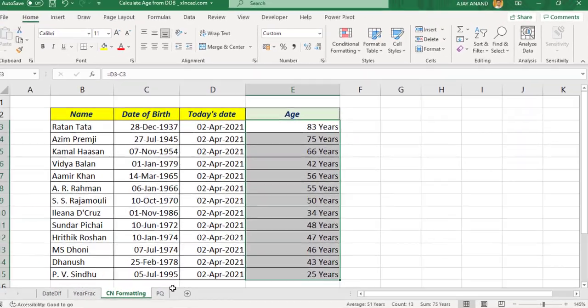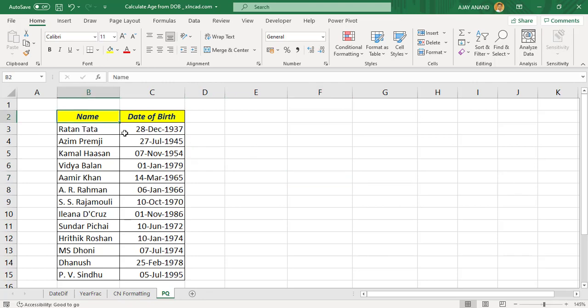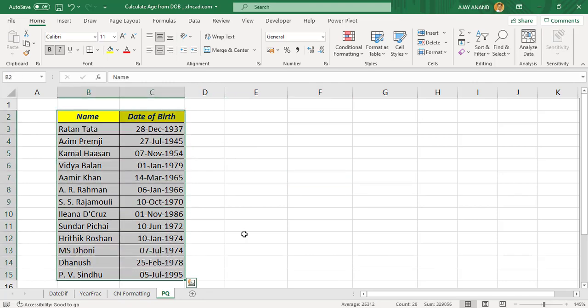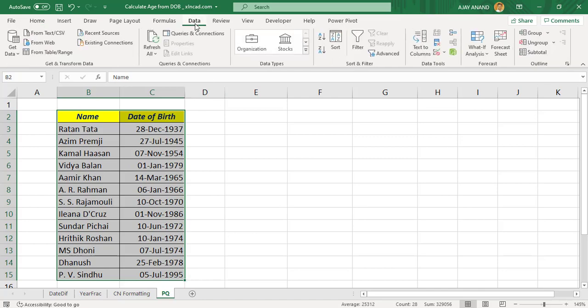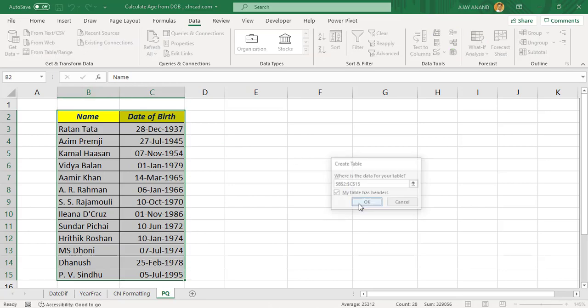Fourth method is using Power Query. To calculate the age from these dates of birth using Power Query, select this data, go to the Data tab, From Table/Range, Create Table, okay.